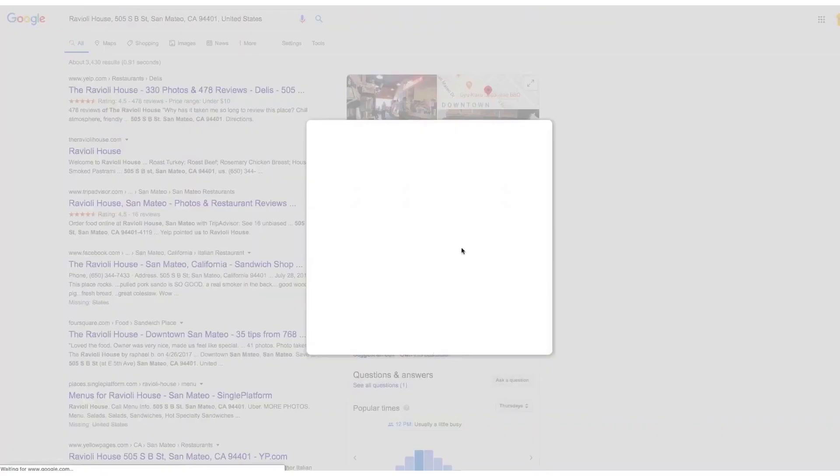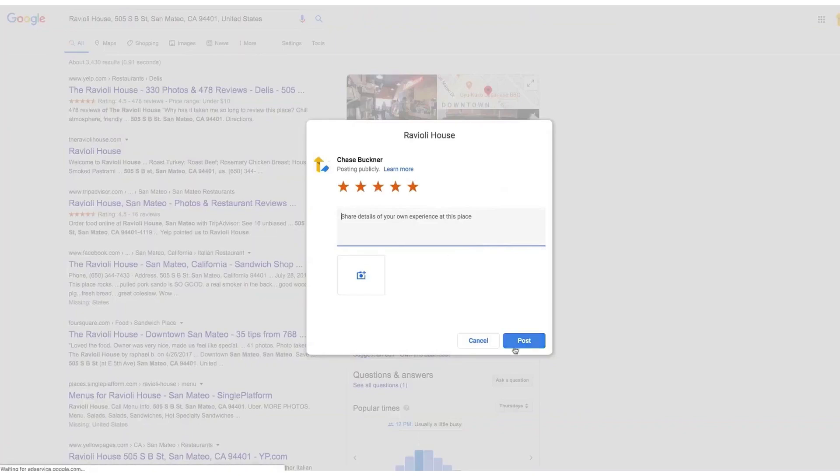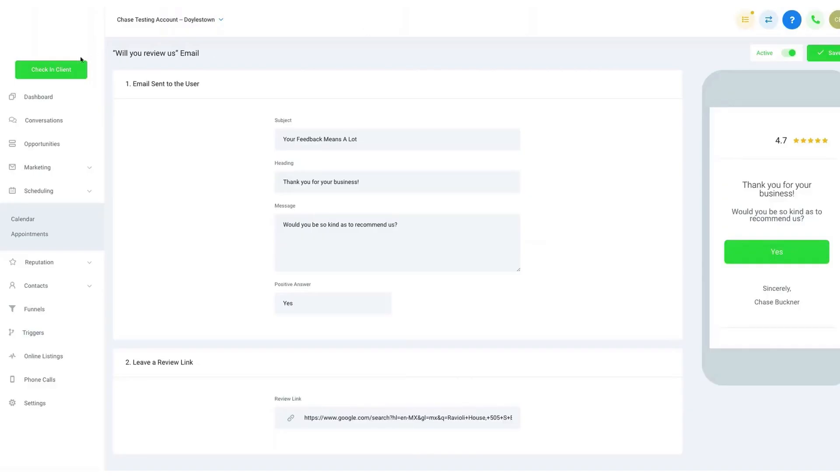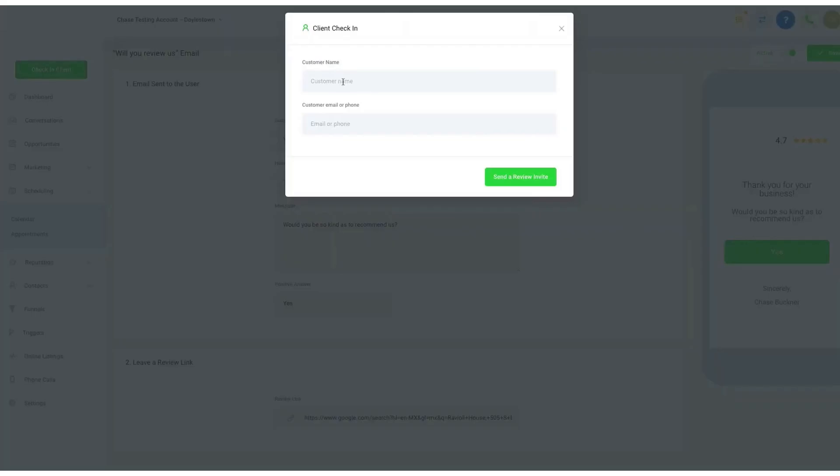The platform offers a comprehensive solution for handling Google My Business and Facebook reviews. You can view and respond to reviews directly within the platform and access detailed analytics to understand your online reputation better.